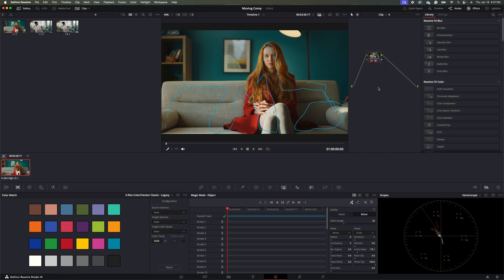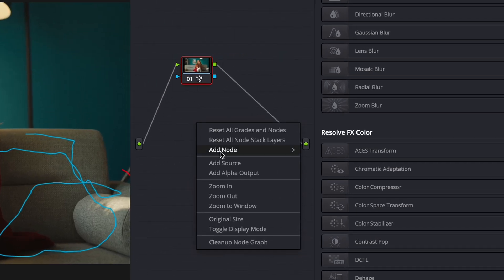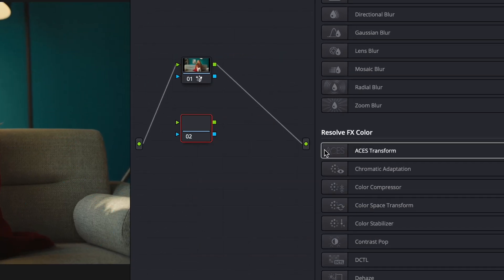So now we're back in DaVinci Resolve 18 Studio. And the next thing we want to do is we want to track our original background. So to do that, we're going to right click in our node area here to add node hit add corrector.